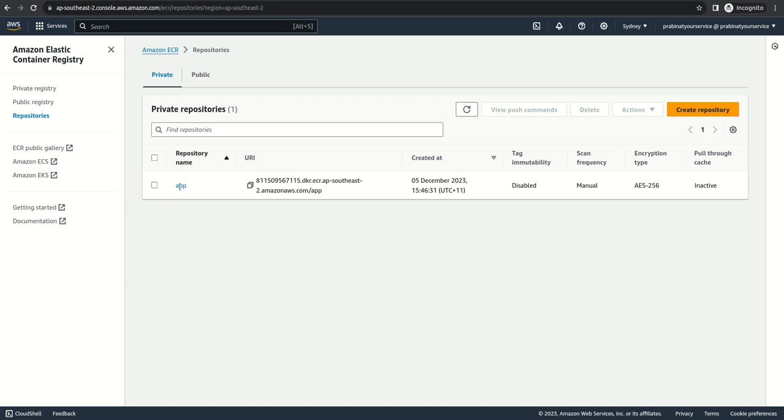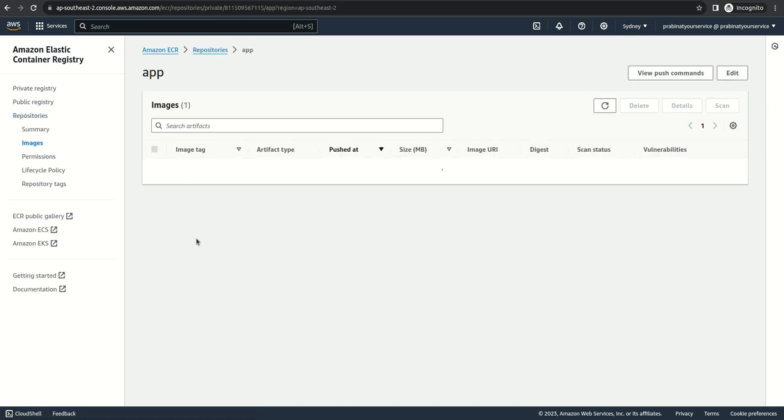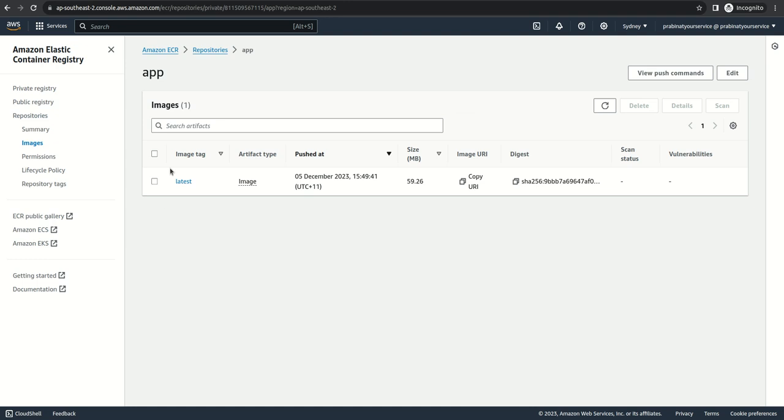So we have our image here, that's the image and that's the image digest. Now we are good here. We have our image ready to be pulled and used by our containers.